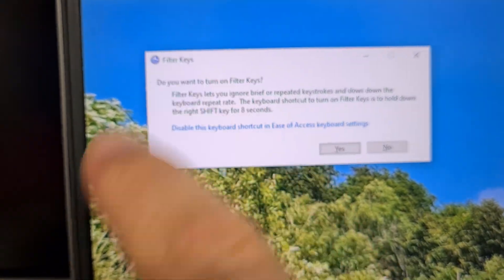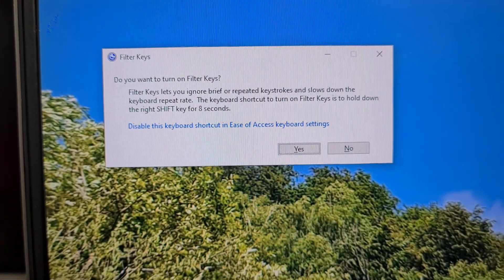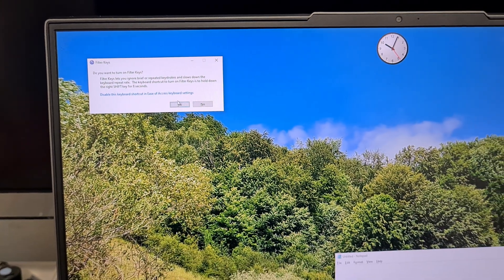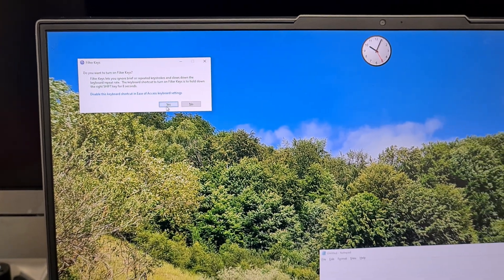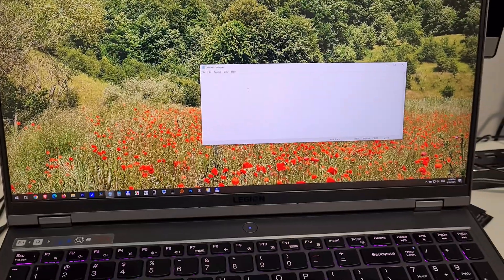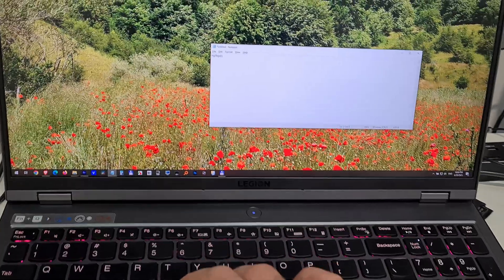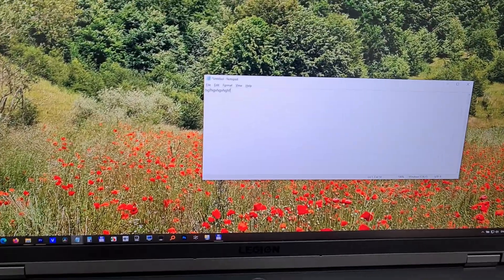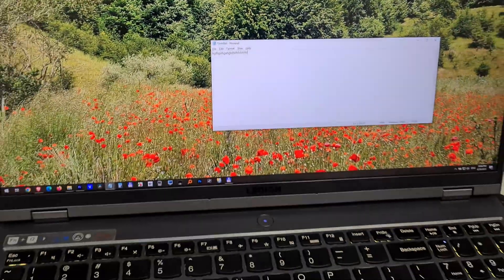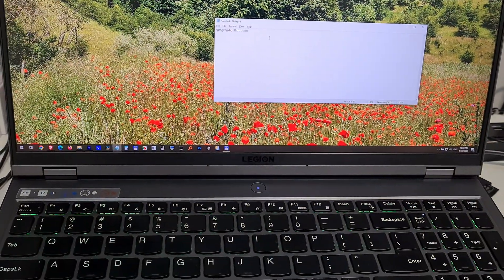This is the Filter Keys window. Filter Keys has to be enabled and then the keyboard will be locked. Click on that Yes button. Now click inside Notepad, and if it's still working as it is now, then we have to make a modification.